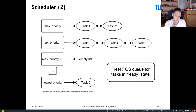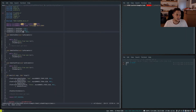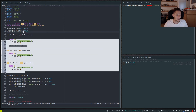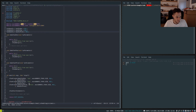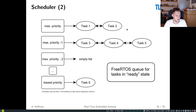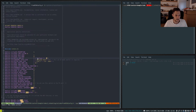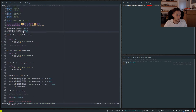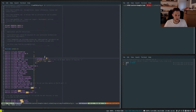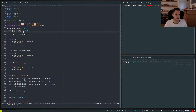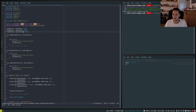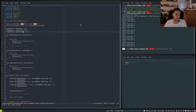I have three tasks that are all exactly the same: they print hello, delay for one tick, and are created in order one, two, three with the same priority. You would expect them to execute in that order. I've also configured the tick to be much slower so the terminal doesn't get spammed. But when I built and ran it I was getting three, two, one — and then three, one, two, three, one, two — not what I expected.